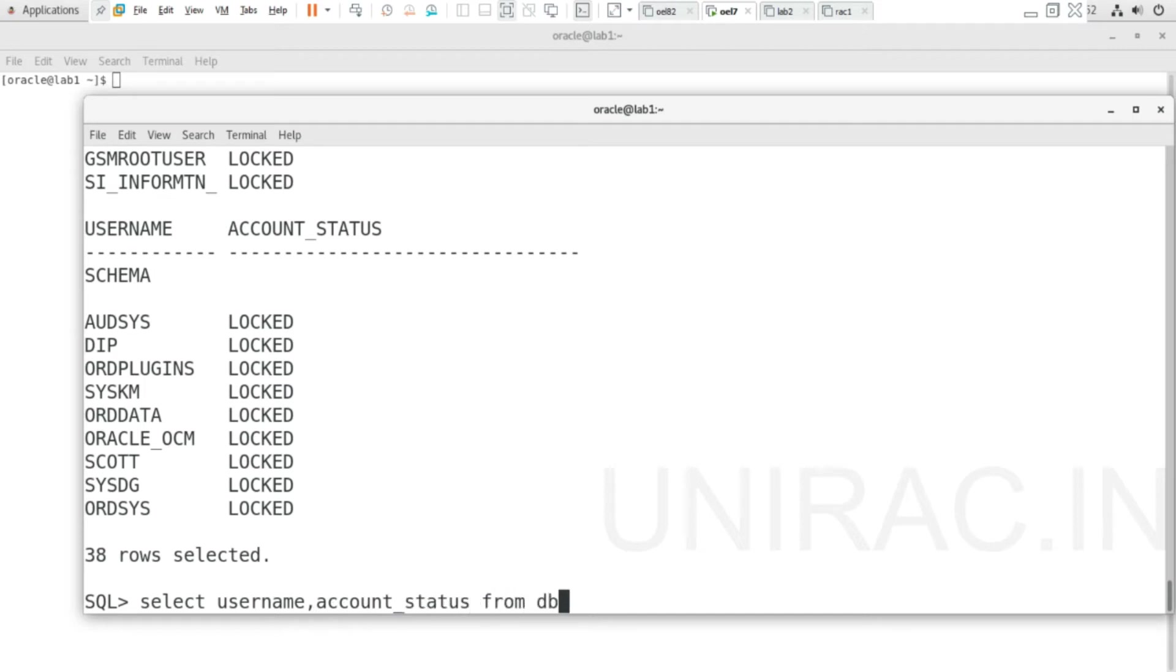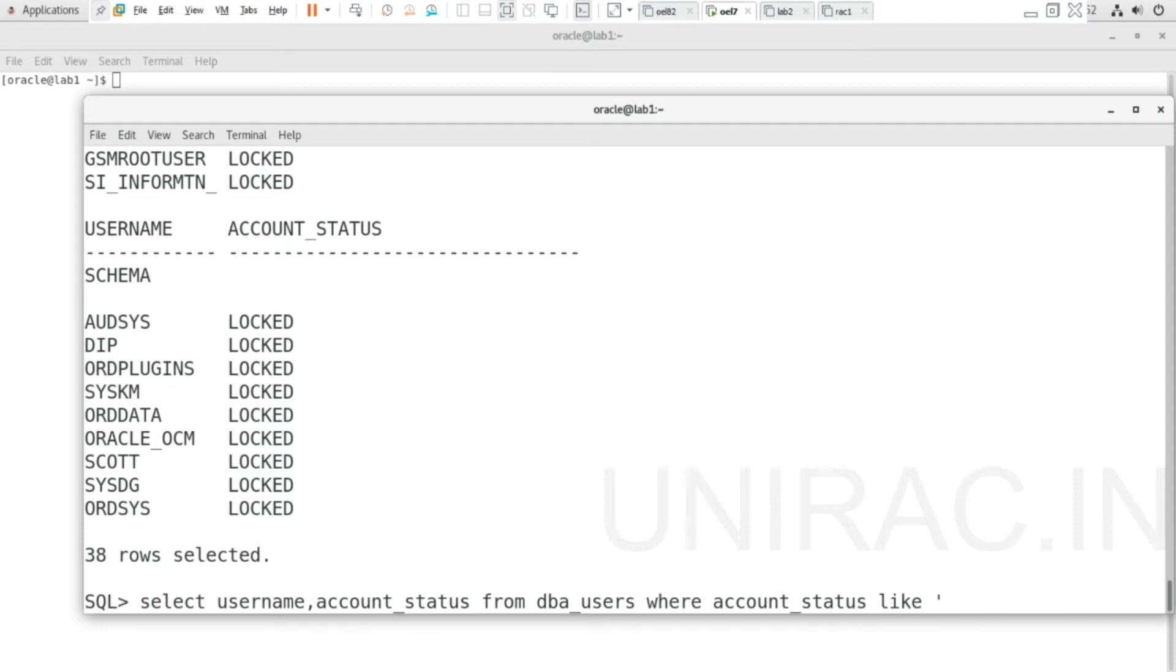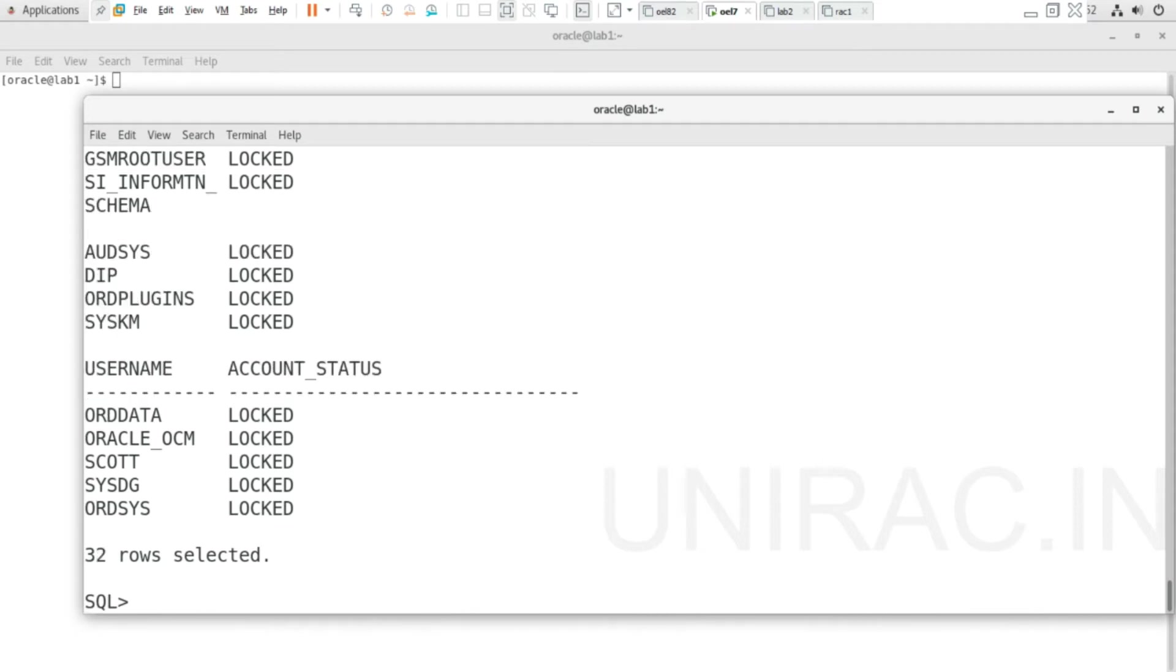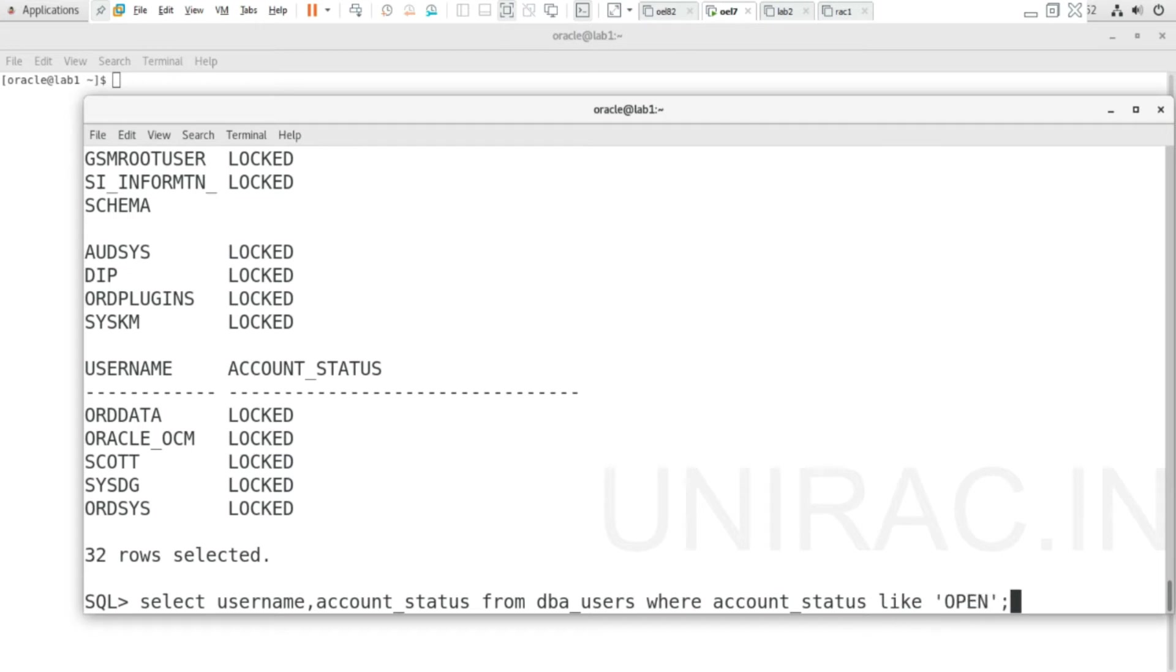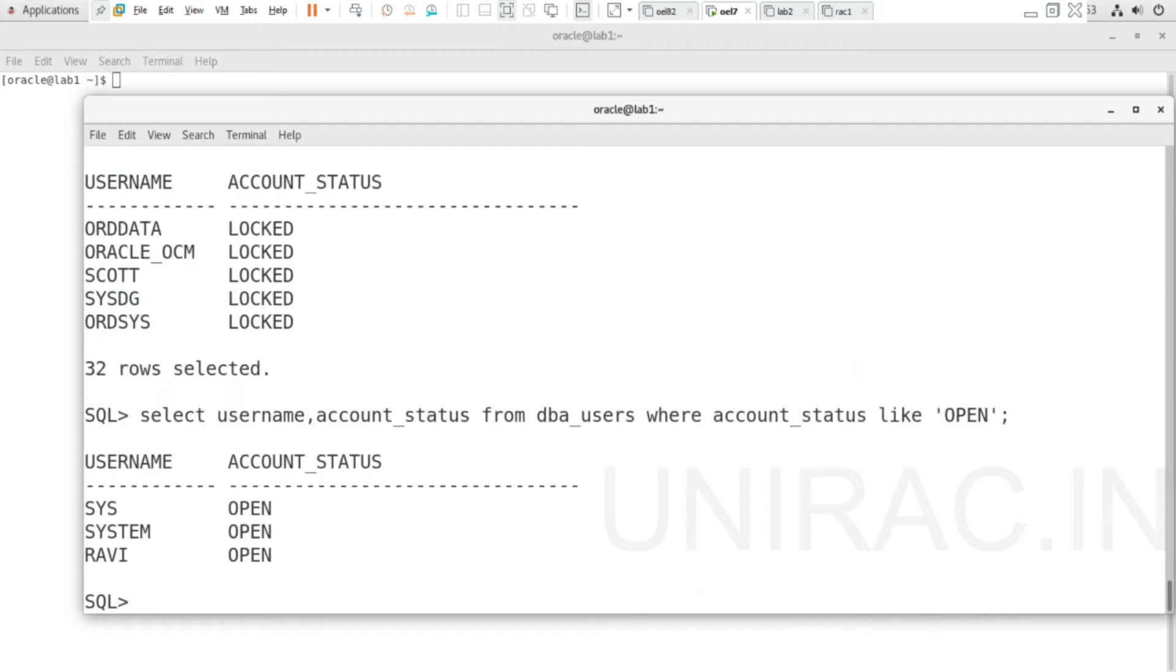From dba_users where account_status like 'OPEN', three users are found to be open: SYS, SYSTEM, and one other. Using account_status OPEN or LOCKED, we can find the list of users under each status.